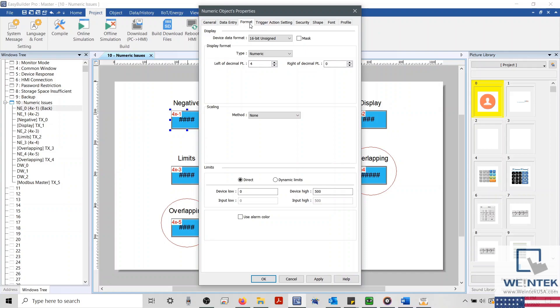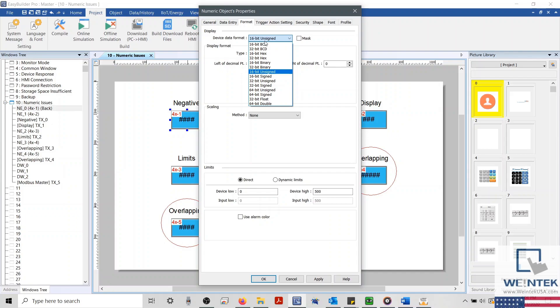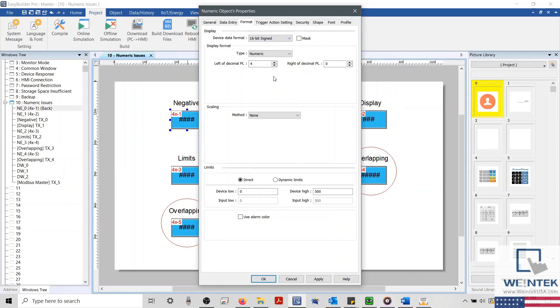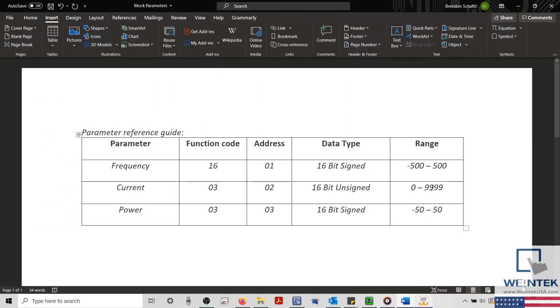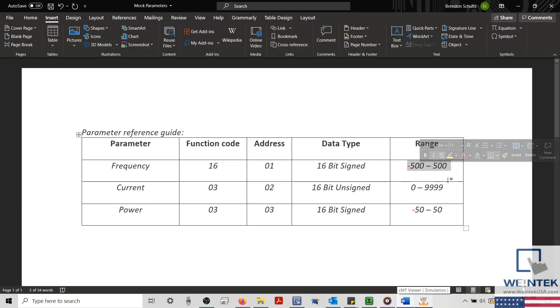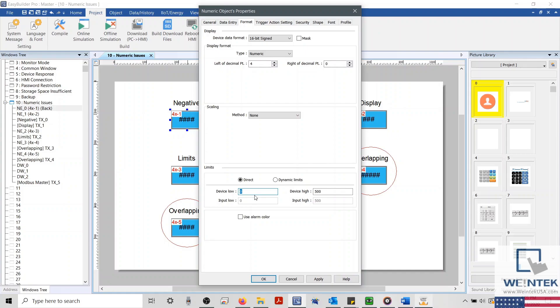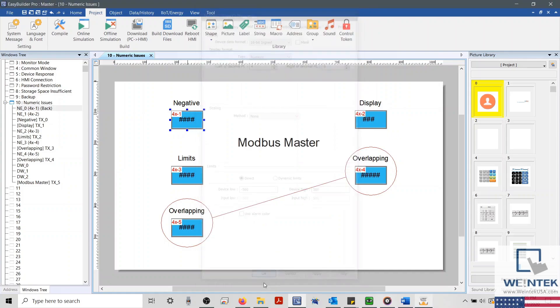And within our Format tab, I'll begin by checking the data format to make sure that our object can support negative values. We can see here that our data format is set to 16-bit unsigned. So let's change this to assigned format. And now we'll need to configure our limits. Checking my mock parameter guide, I can see that my limits should be configured from negative 500 to positive 500. So I'll change this here. So the issue there was that the data type and limits were incorrectly configured within the Format tab. This prevented the object from properly displaying the value received.